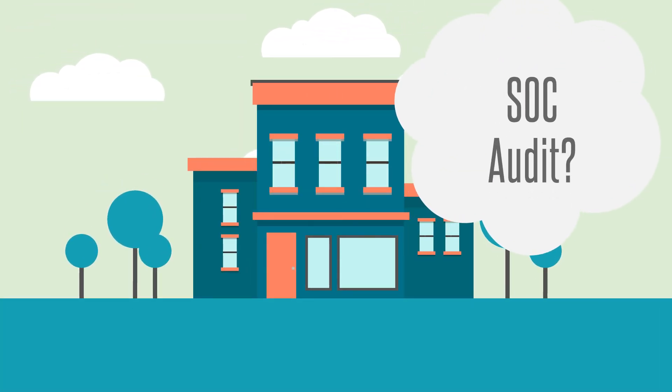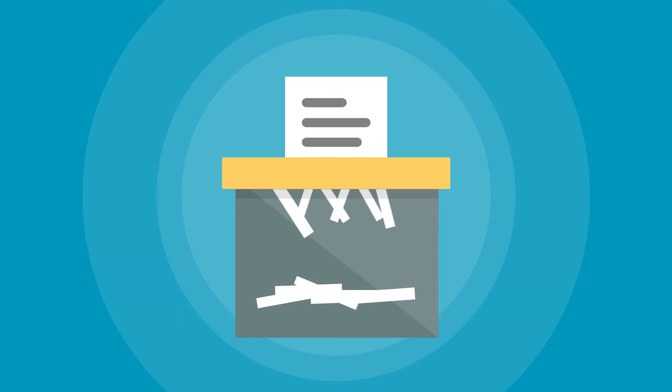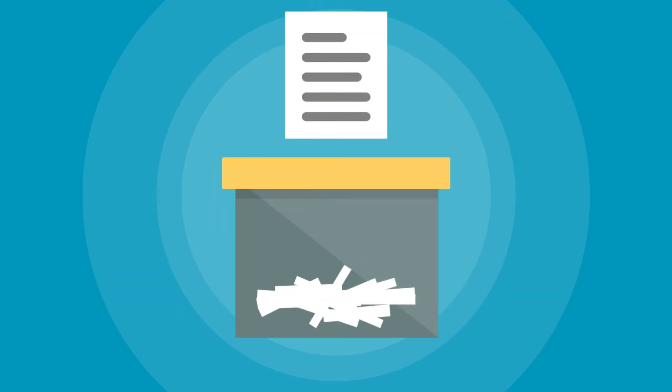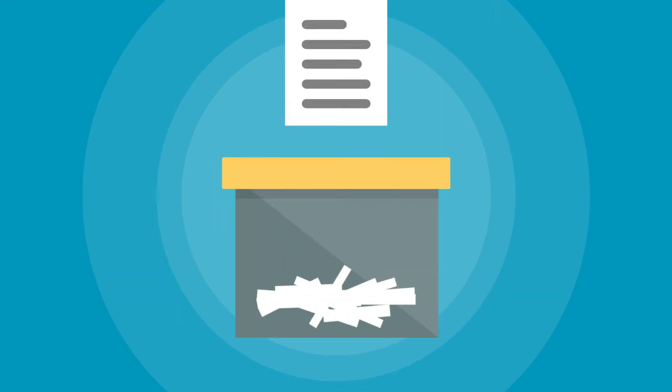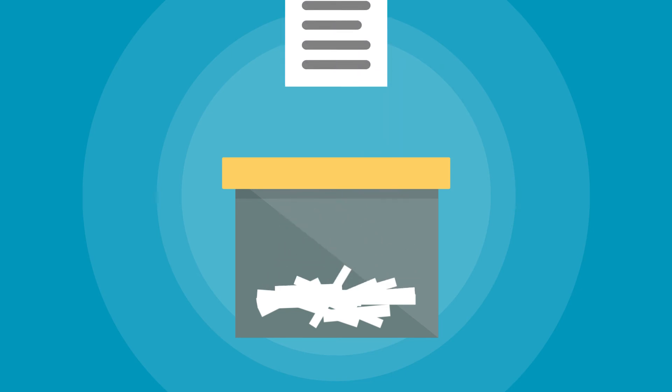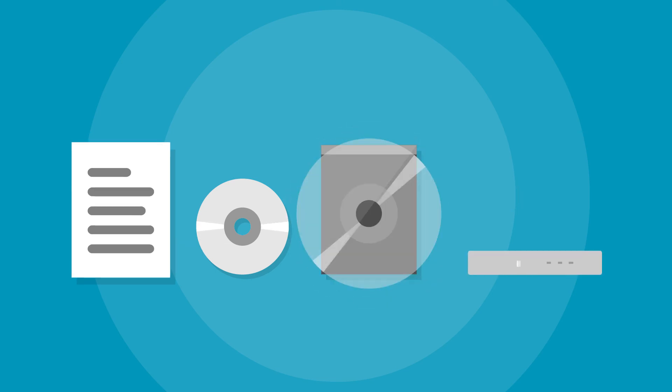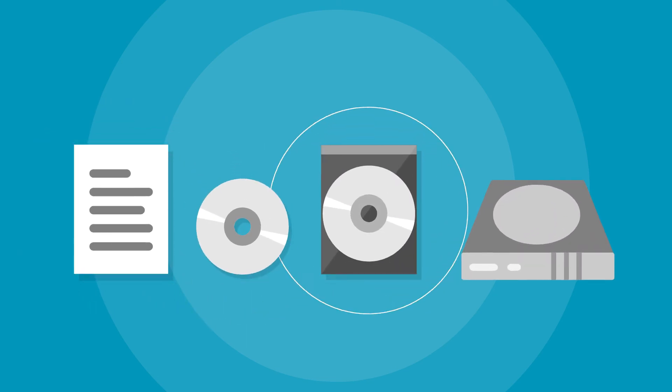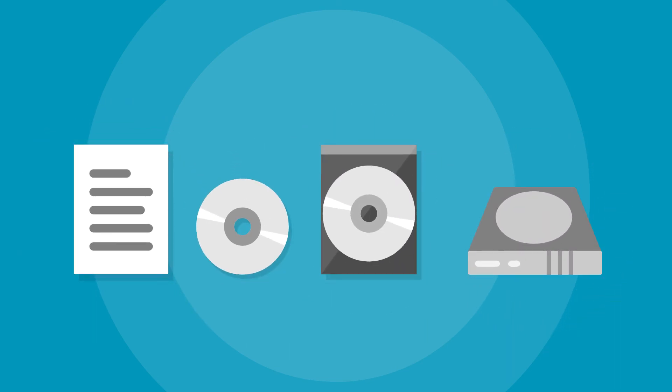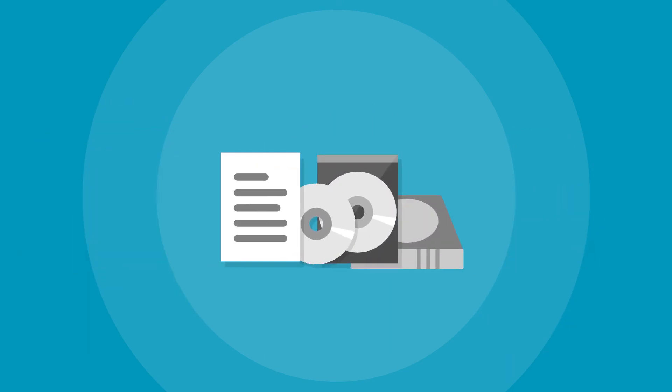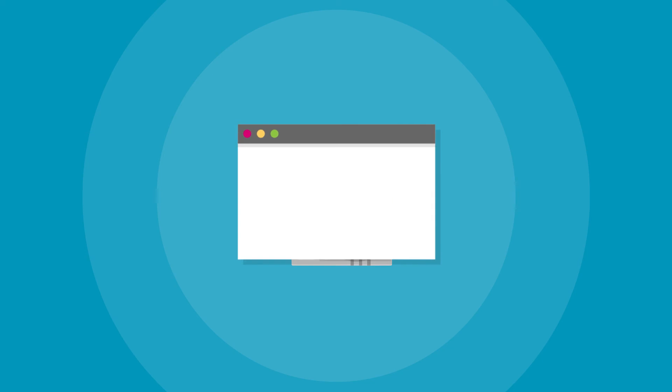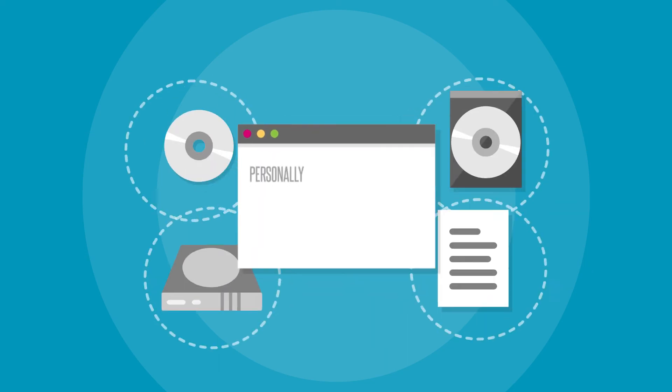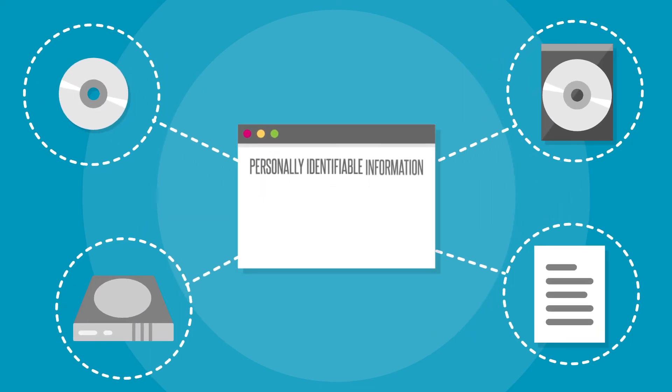In today's security and privacy-driven environment, document destruction services are an increasingly popular choice for companies who want assurances when destroying paper, CDs, DVDs, hard drives, and other sensitive information that may contain personally identifiable information.